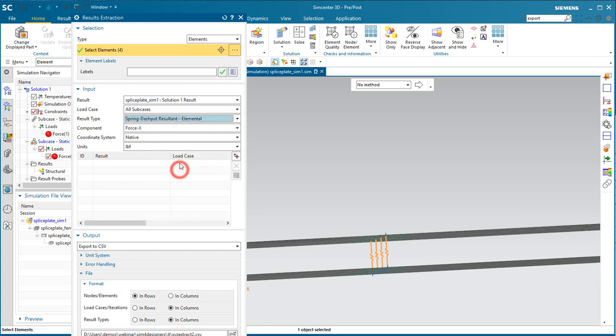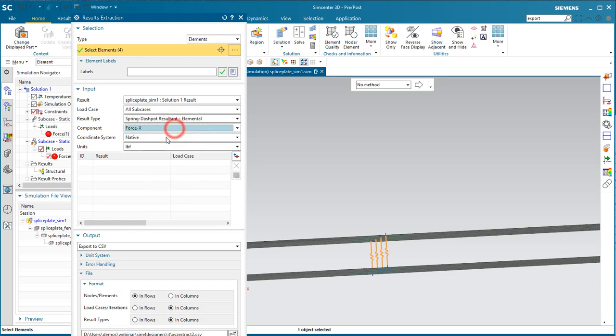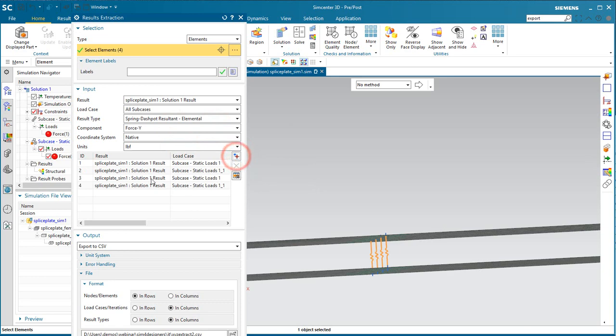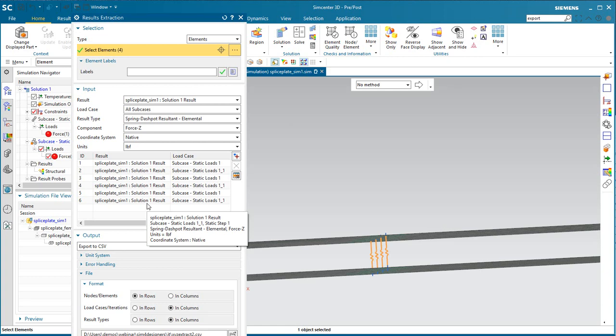Next, we'll select the result, spring dashpot results, and we'll start with x. You can see we're adding all subcases, both subcases for x, y, and z. So we have six results that we're going to be writing out.